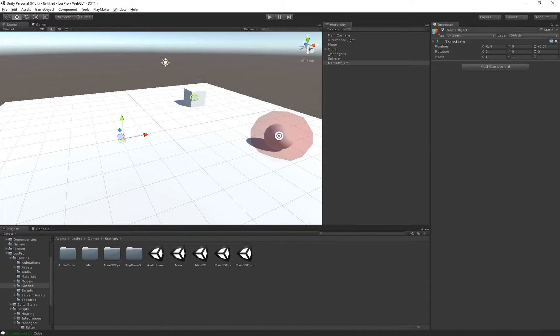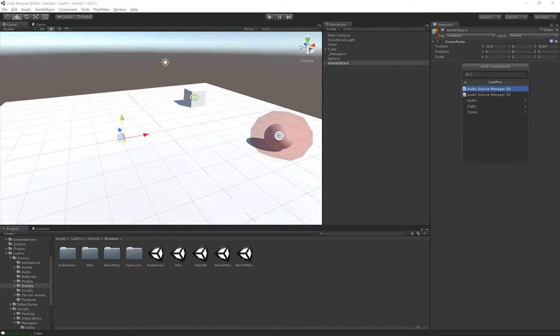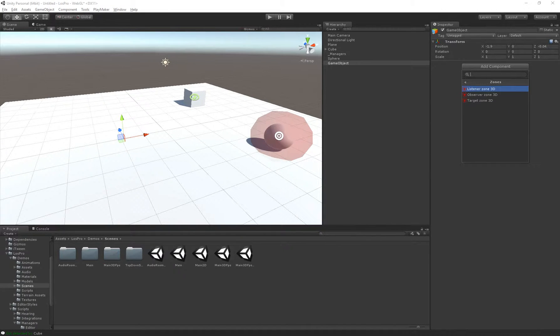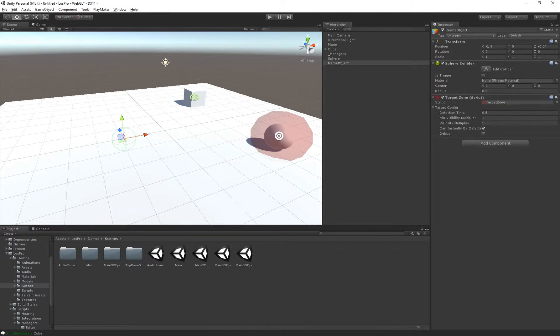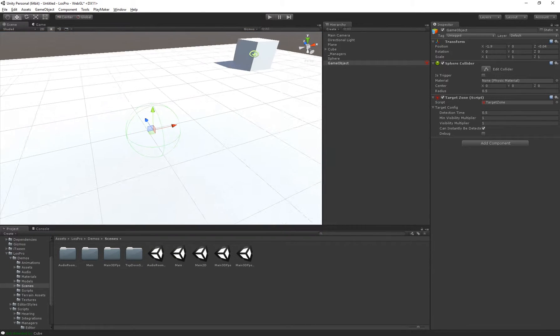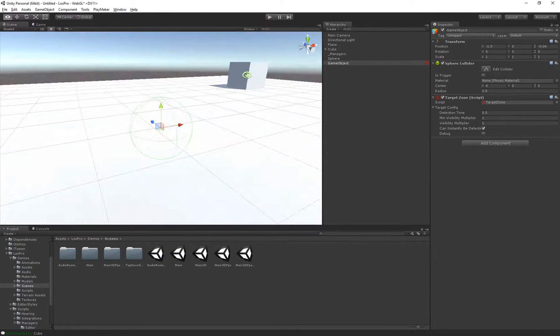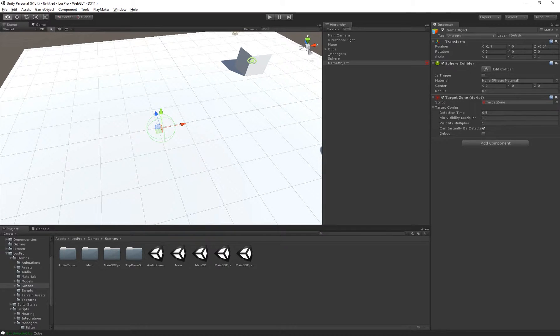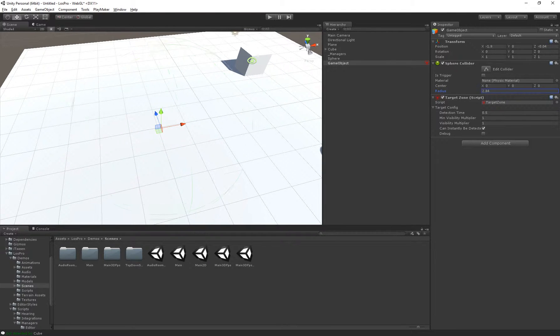So for example if I create a new game object and go to add component LOS Pro, zones, we have listener, observer and target zones. Let's take a target zone for example. As you can see it creates a sphere, and it's a sphere of the area that is affected.